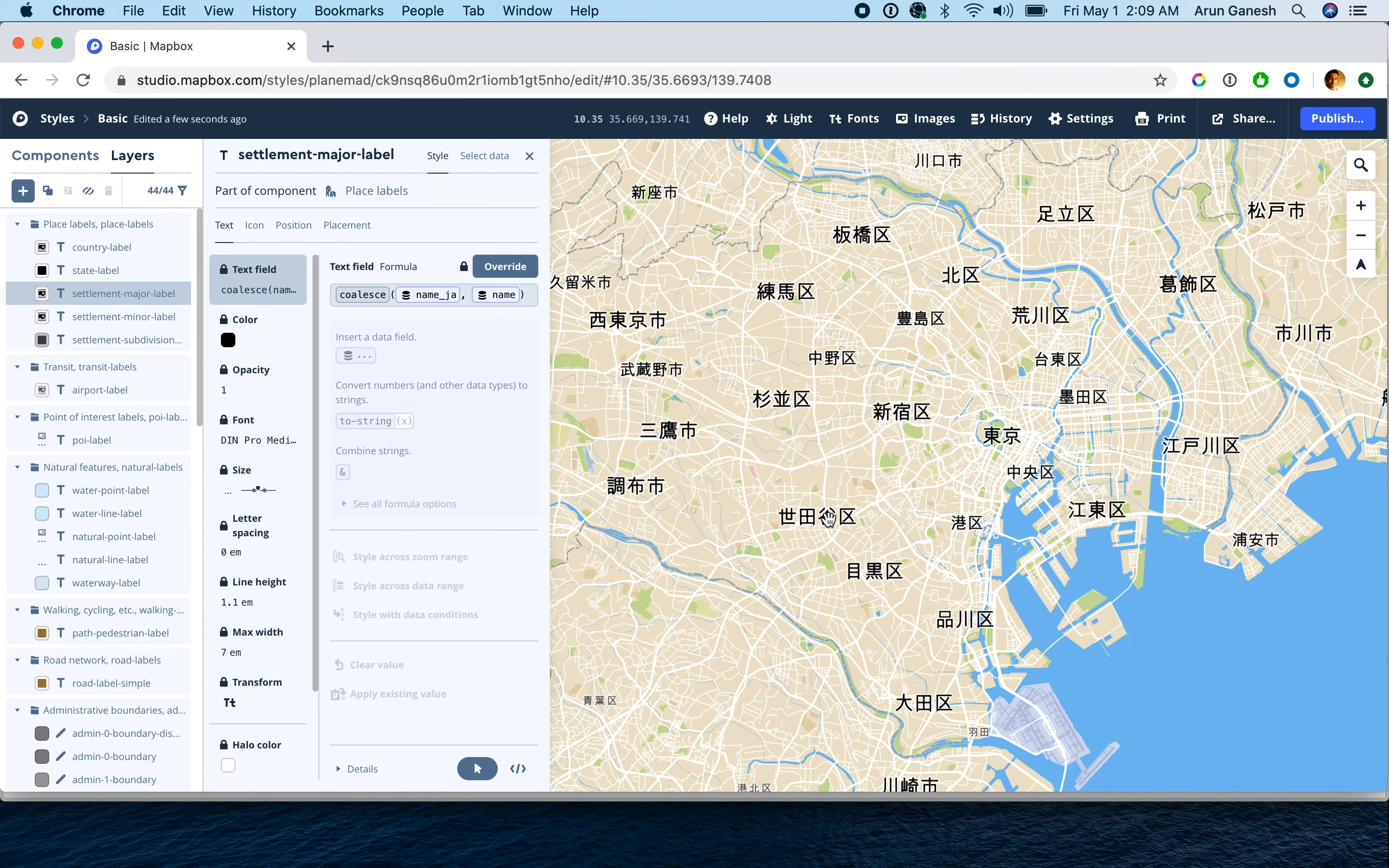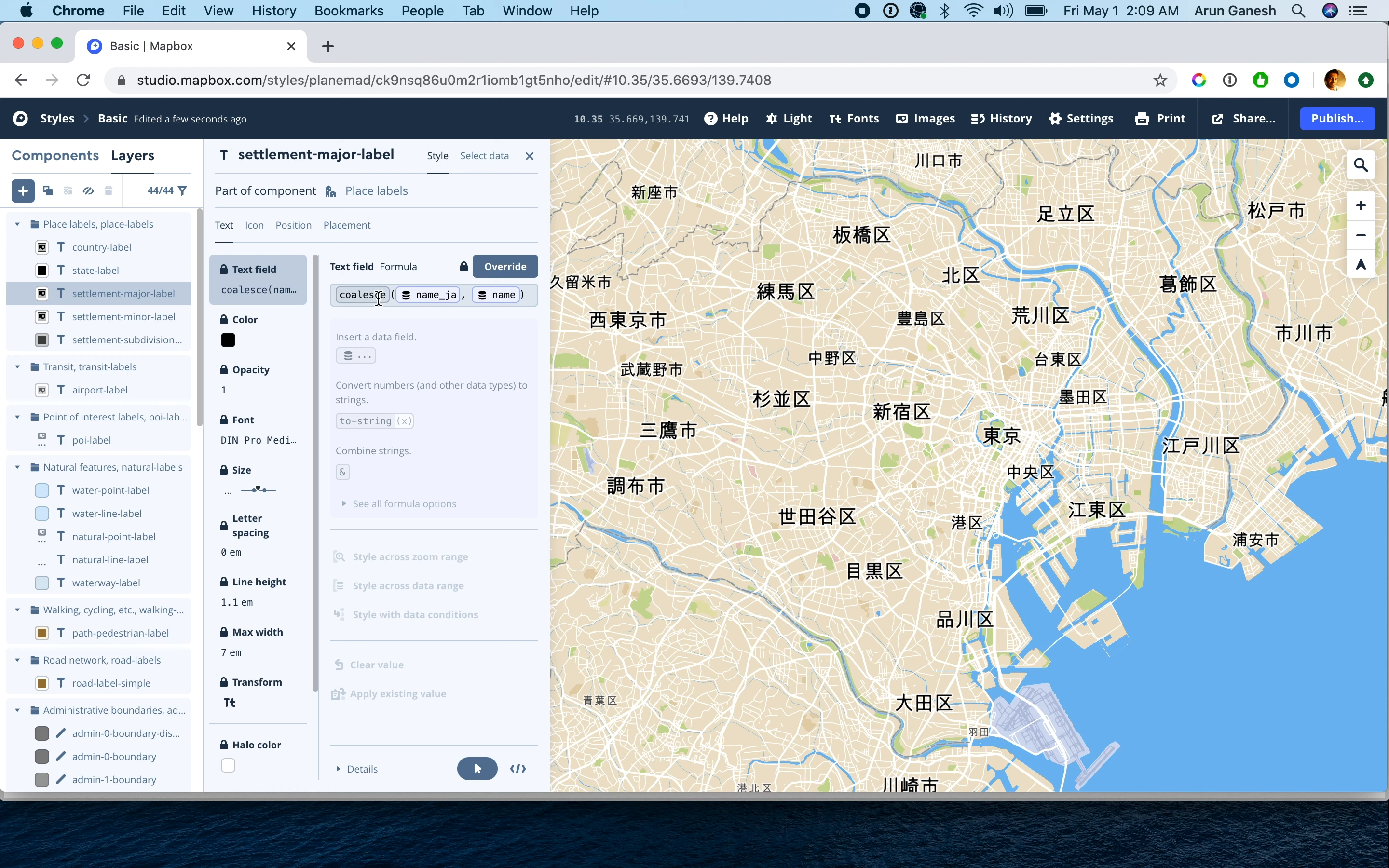This opens the layer settings, and we can see the expression formula that is currently used to render the Japanese labels. The coalesce function uses the value from the first data field that is available, either the Japanese field or the local name.